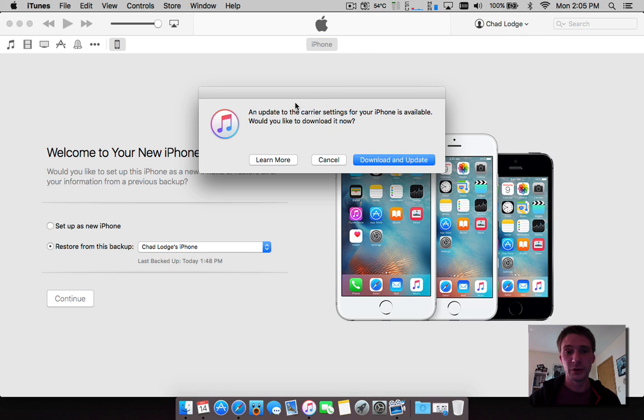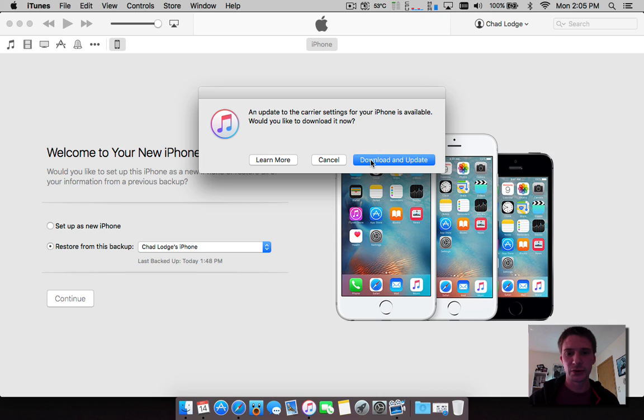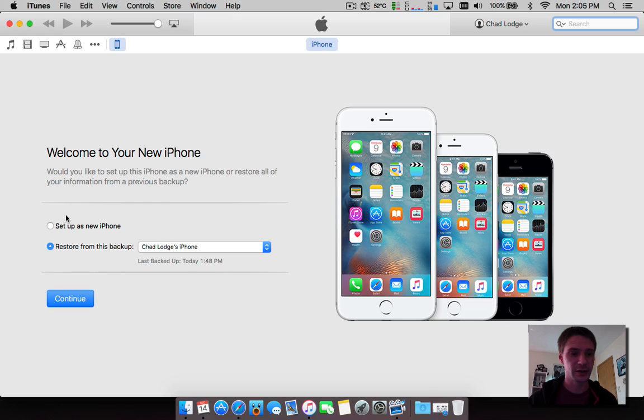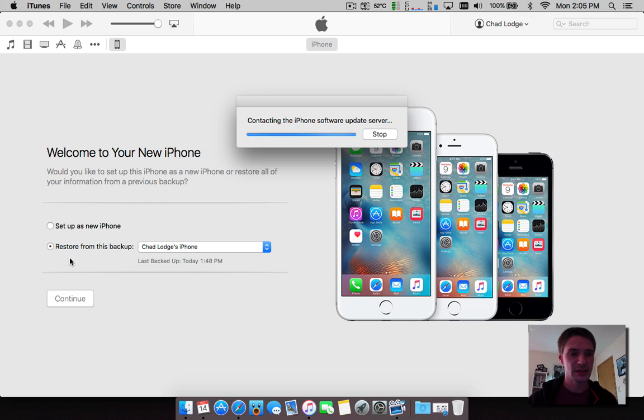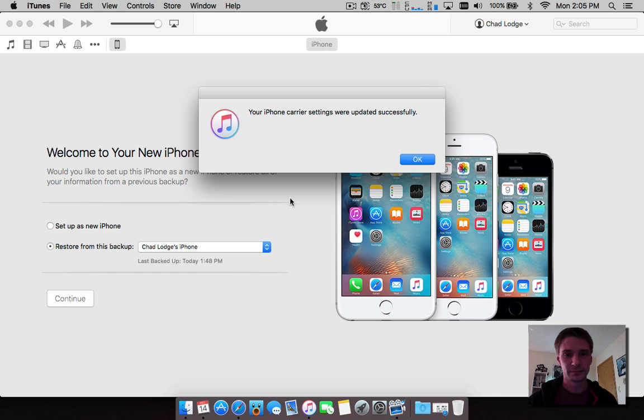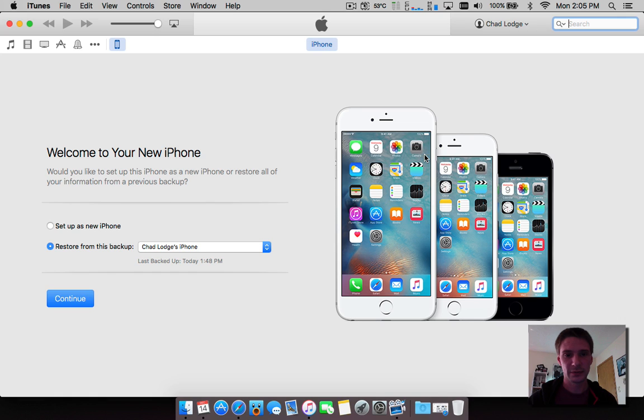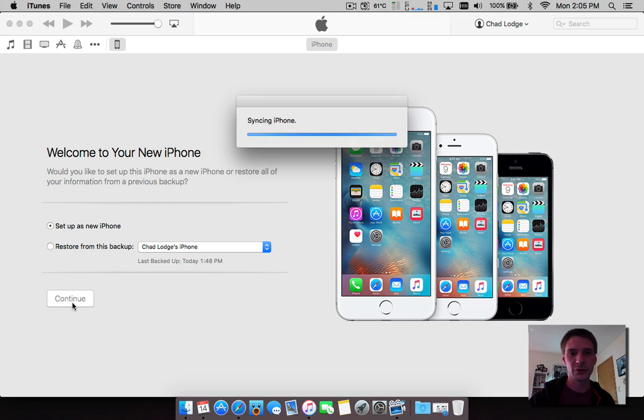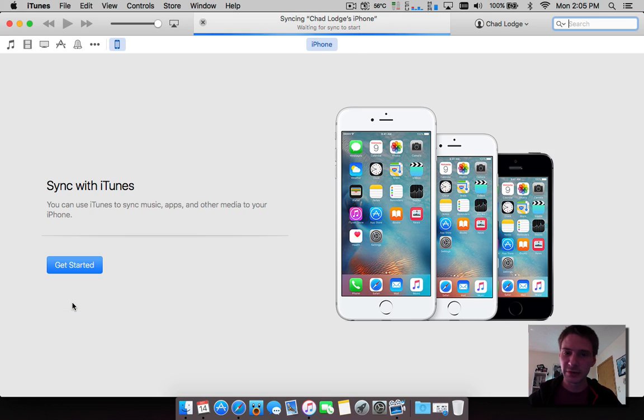Alright guys so we're back here now with 9.1 restored and I can hit - it's even telling me if I'd like to update my carrier. Set up as a new device, perfect.